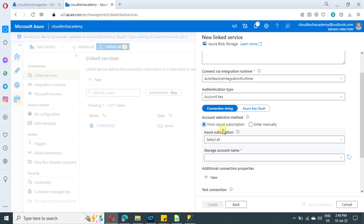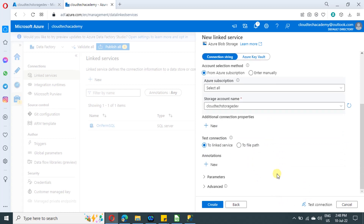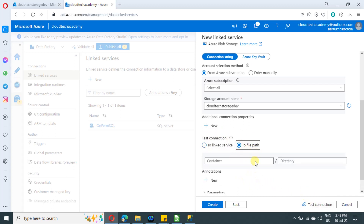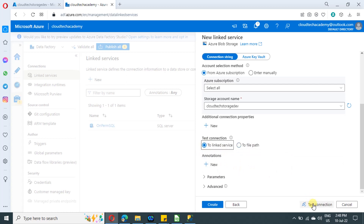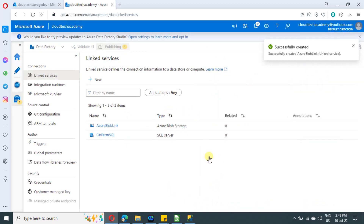You can select auto resolve integration runtime since we are connecting to Azure. We have covered SAS URI, system-assigned, and user-assigned options in separate videos — links will be in the description. Select our storage account from the dropdown. You can test the connection at the storage account level or at the container level. If your SAS token only has access to a particular container, test at the container level. Click create — we have created connections to our source and destination.